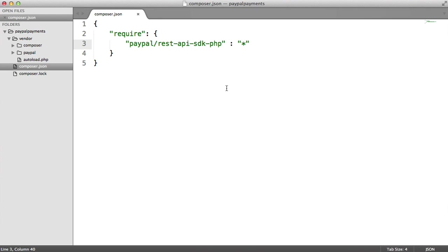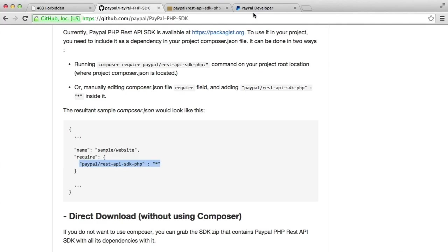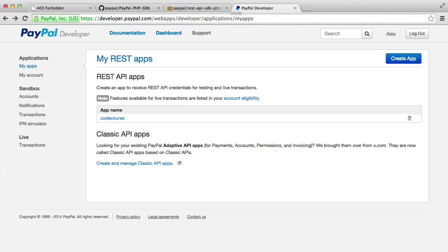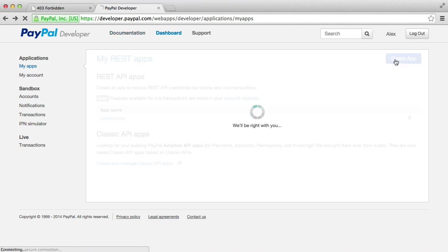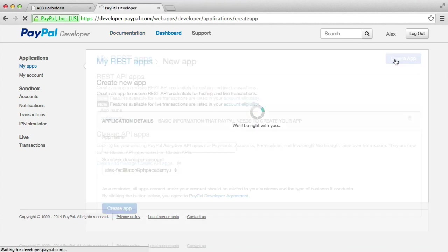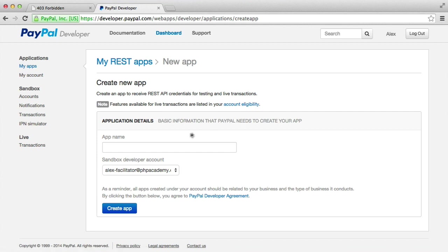So next thing, we want to go and create an app under PayPal Developer. We can get rid of these two now. I've already got one here, but let's create a new app and let's give this a name. I'm just going to call this Website.